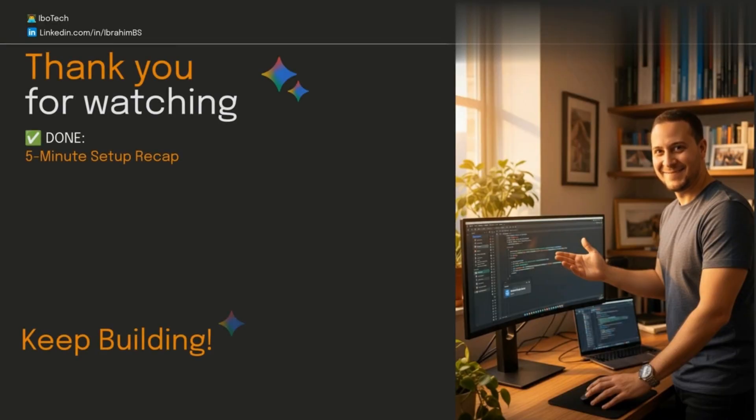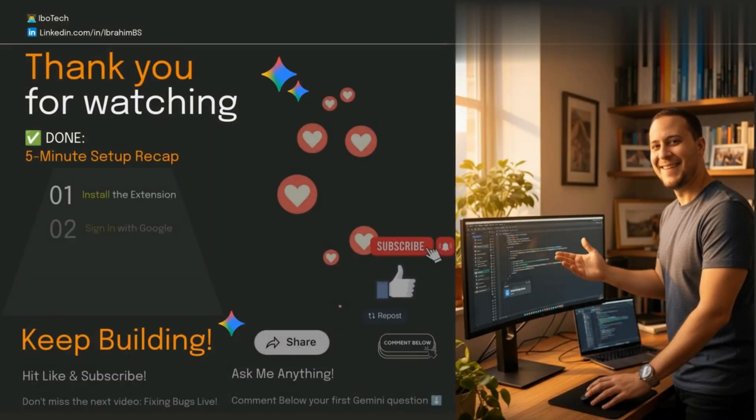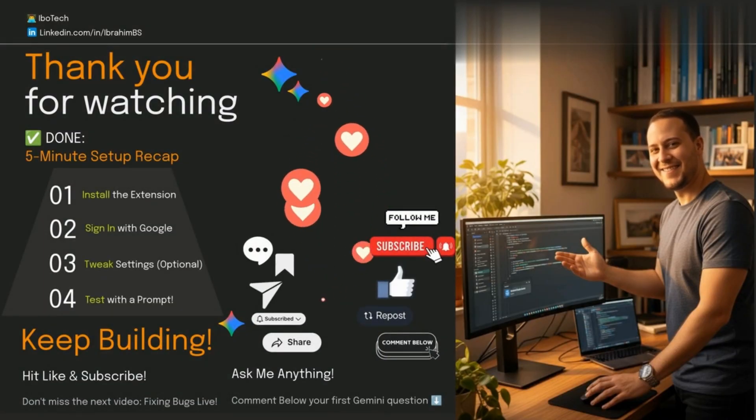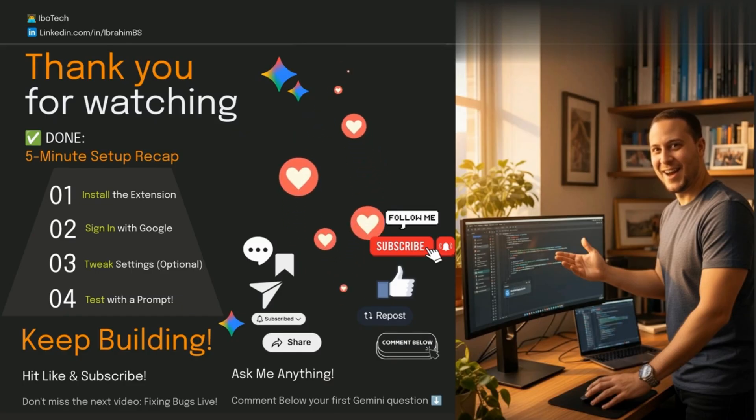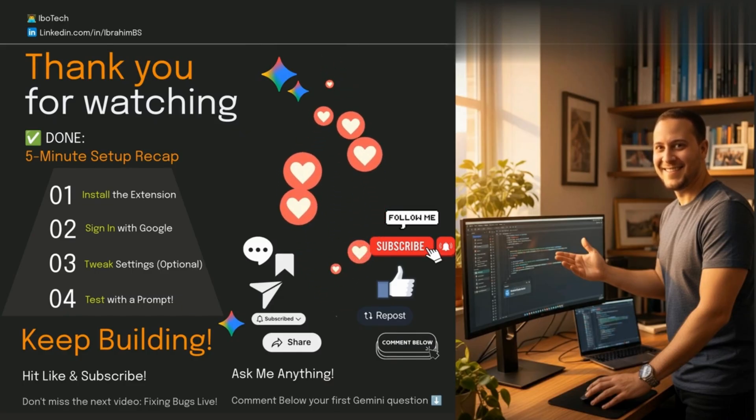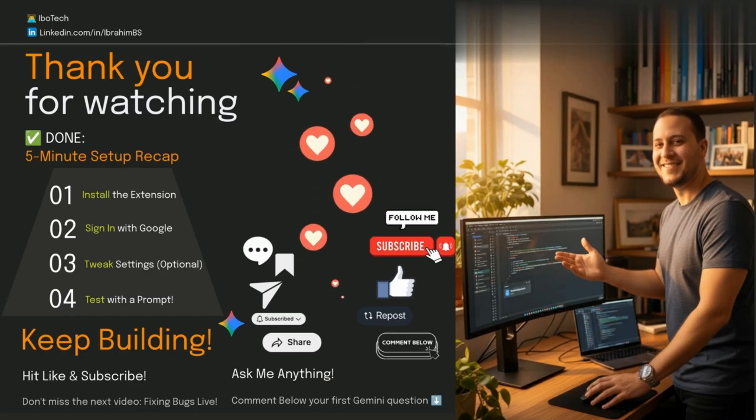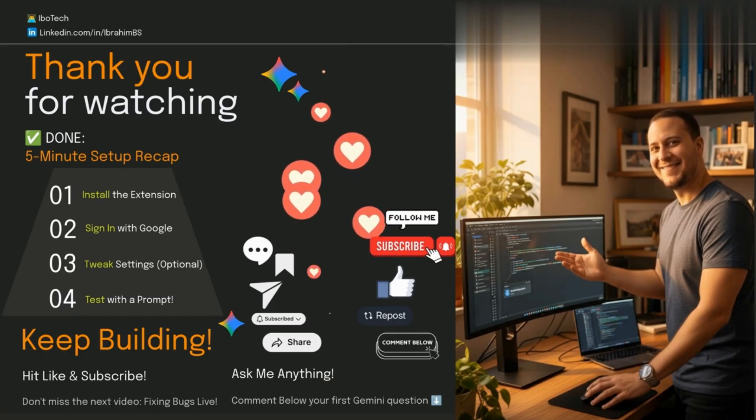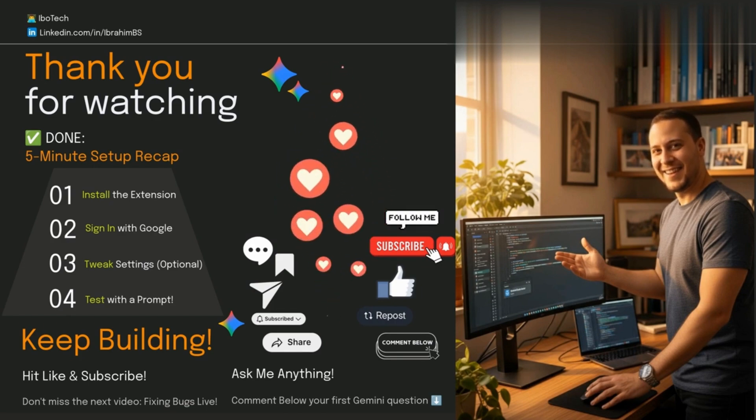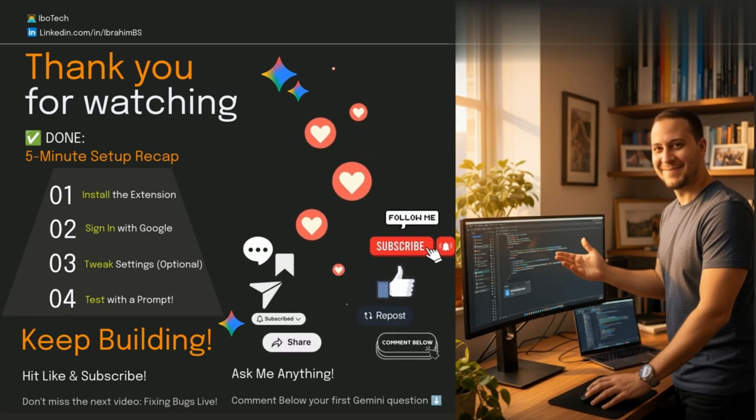And that's it. Gemini Code Assist, all set up in VS Code. You're now armed for AI-powered coding. Seriously, no more solo struggles on bugs. If this helped you out, hit that like and subscribe button. Share it with your friends.